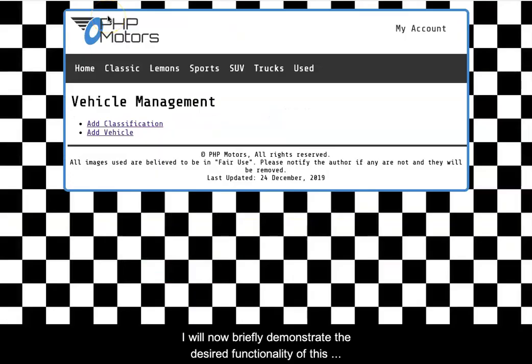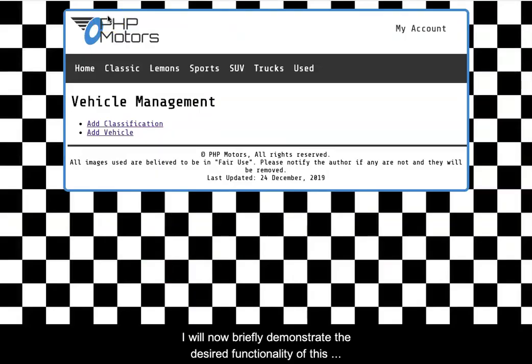I will now briefly demonstrate the desired functionality of this application within the PHP Motor Site.